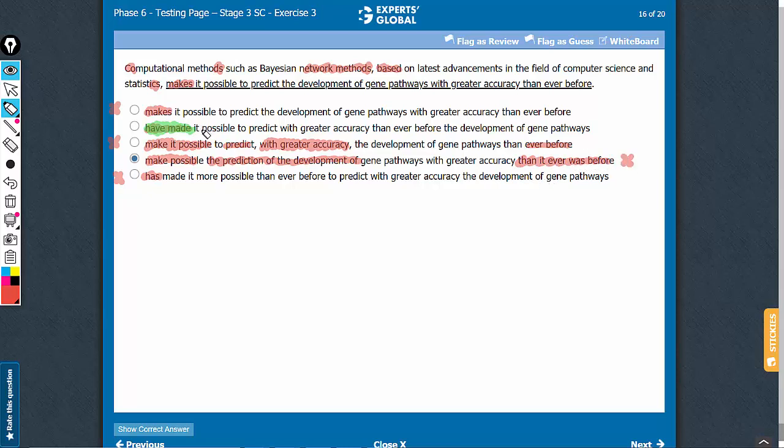Let's confirm answer choice B. Tense is all right. These methods have made it possible to predict with greater accuracy. Comparison has happened here only: 'to predict with greater accuracy than ever before.' So comparison is all right.